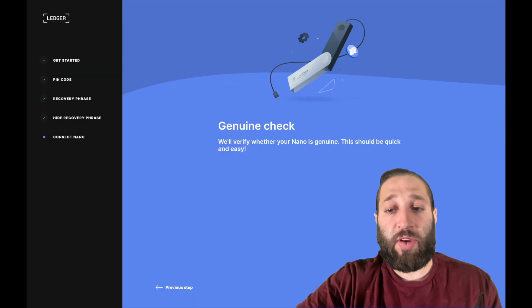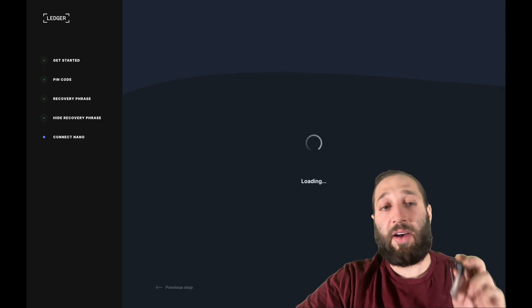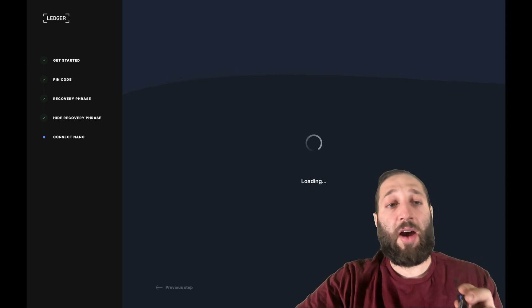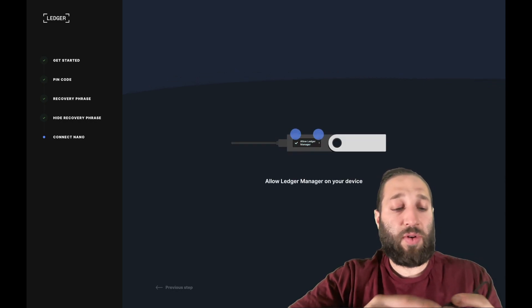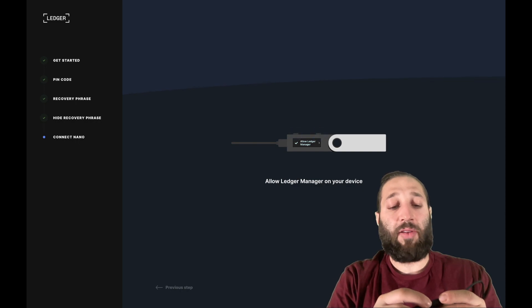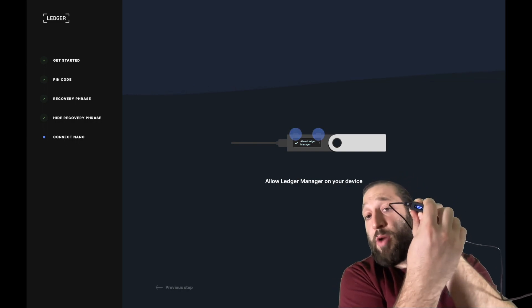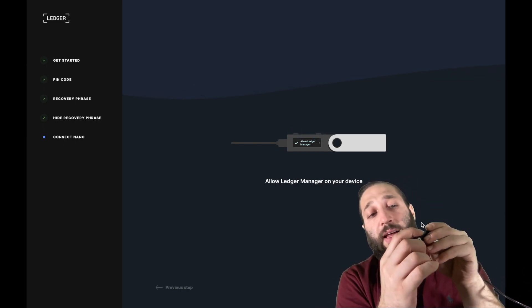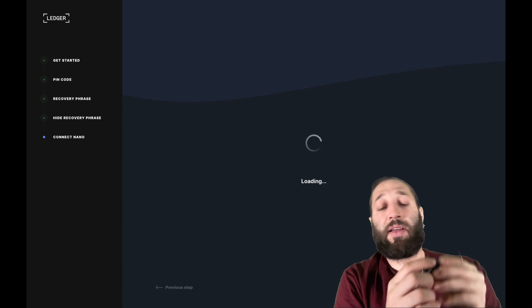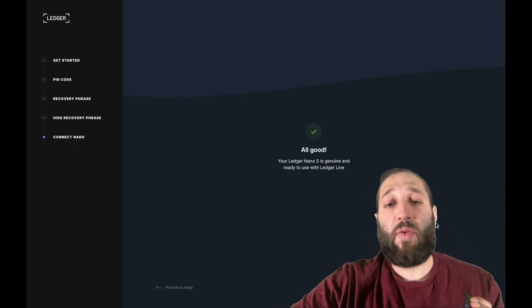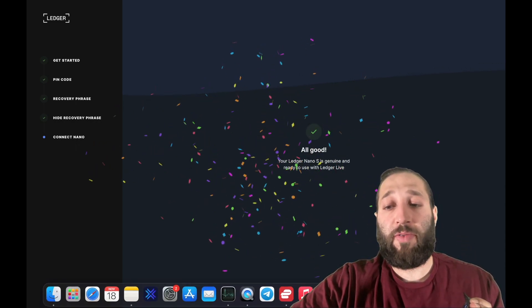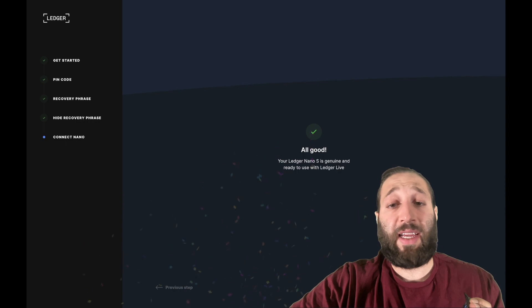Genuine check. Check my Nano to make sure that the software or firmware that I'm running is cool. So allow Ledger Manager. We're going to click both buttons as you see there, allow, and then let's move forward. Perfect, very, very easy.